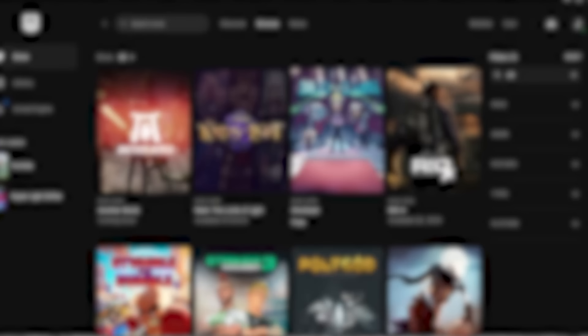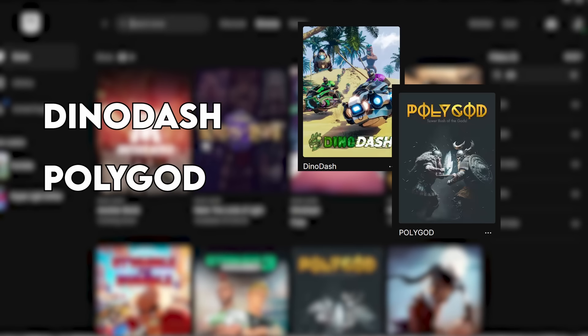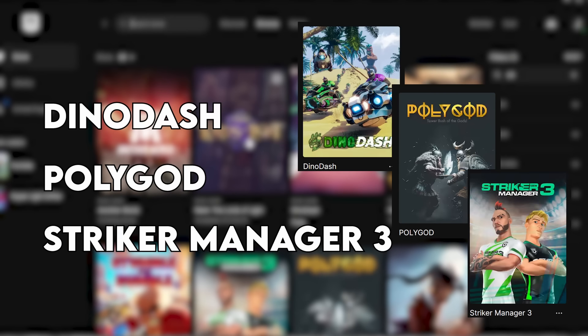Regardless, I've chosen the following three crypto games to play today: Dino Dash, Polygod, and Striker Manager 3.